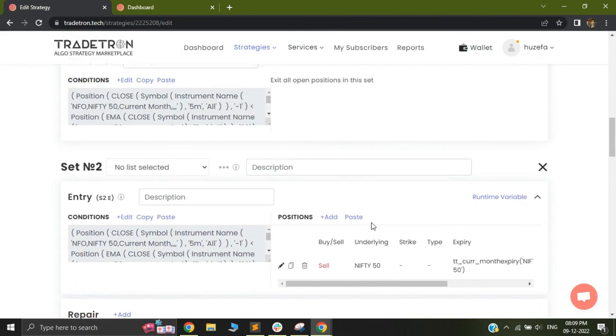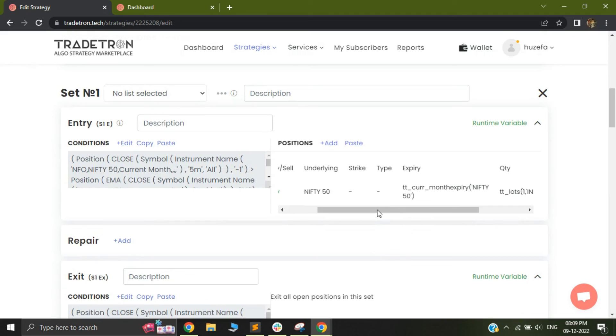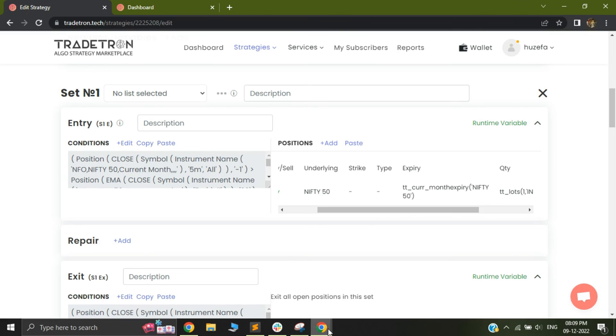So this feature will definitely help you to improve your trading by setting the entry candle's high, low, or the candle previous to the entry's high and low. So I hope this feature helped you, and this video helped you. If you have any other requests about things you want us to cover, you can feel free to drop us a mail at support at tradetron.tech, or drop it in the comments as well. Thank you very much.